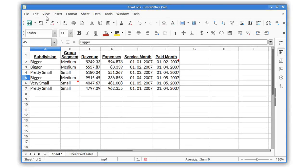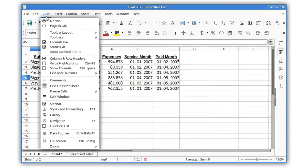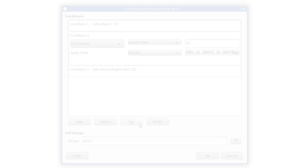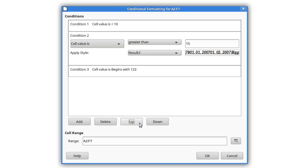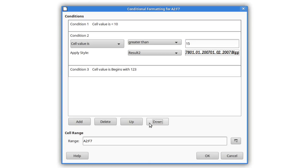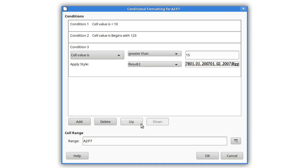Comments are now easier to manage with menu commands to show, hide, and delete all comments. When applying conditional formatting to cells, you can now easily change the priority of rules with up and down buttons.